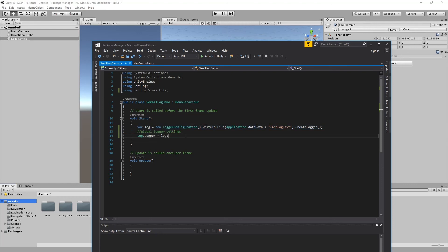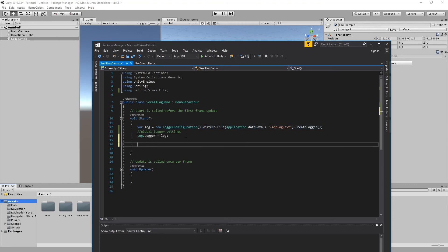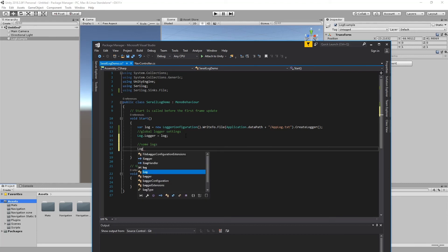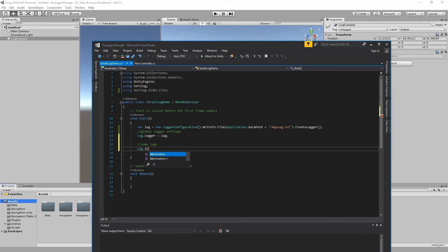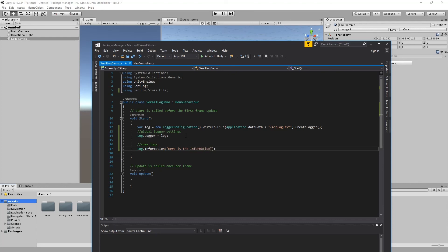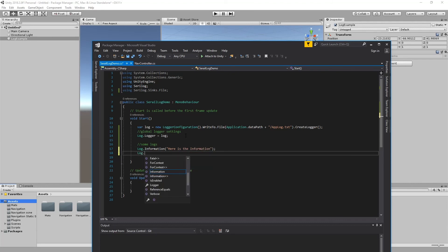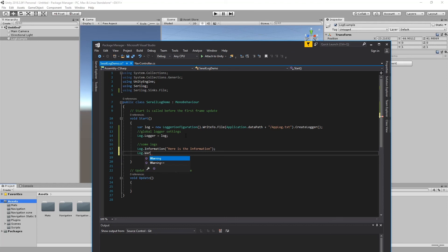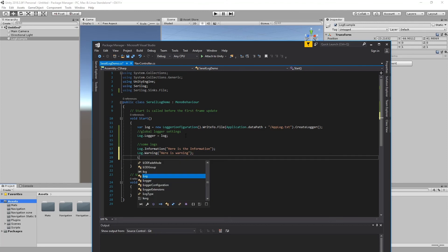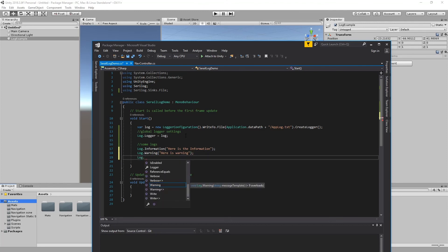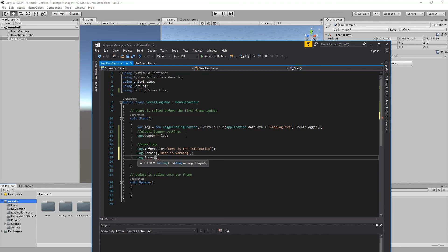The next part is to add some logs. Suppose we want to log information, so we use log.information. Here is the information. You can also show some warning. Here is warning. And the third thing is you can use error. There is an error.